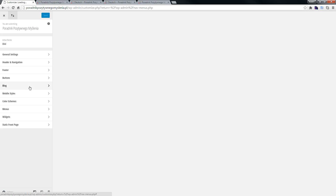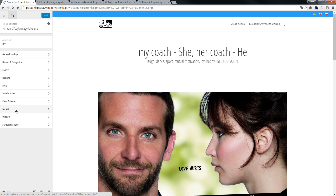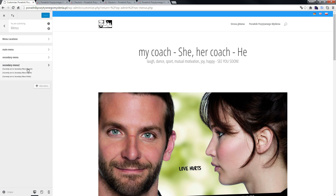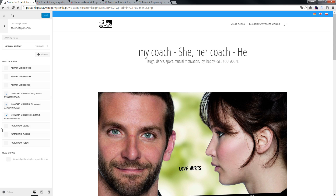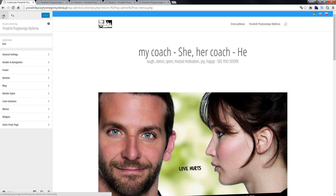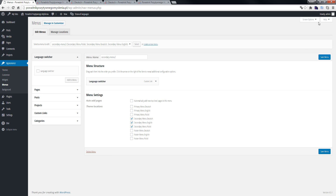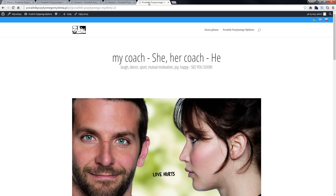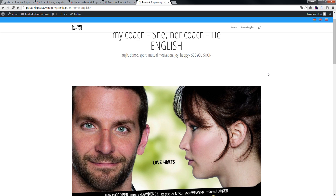In Customize, we go to Menus and choose Secondary. As you can see, we have menu locations: Primary Menu and Secondary Menu. The language switcher flags are now visible in the secondary menu at the top. That's all you need to do. See you soon, bye.